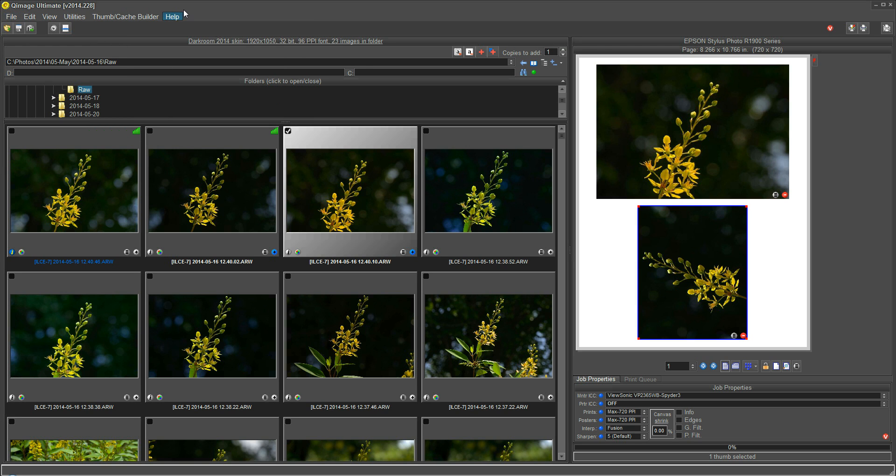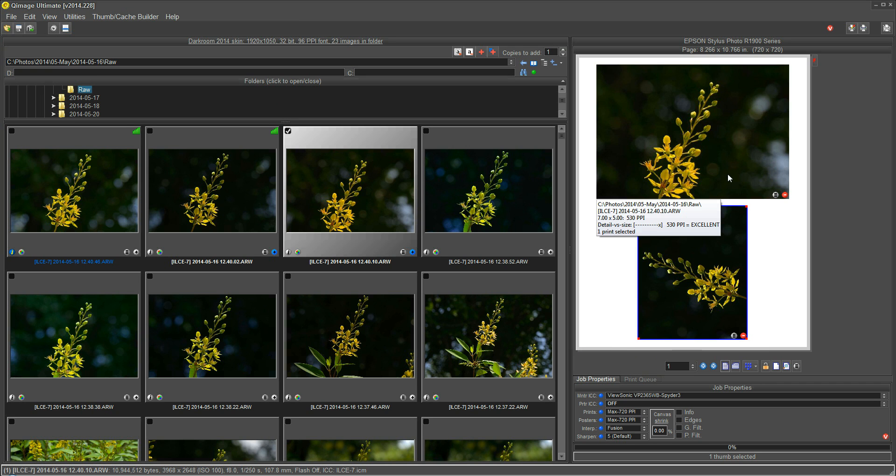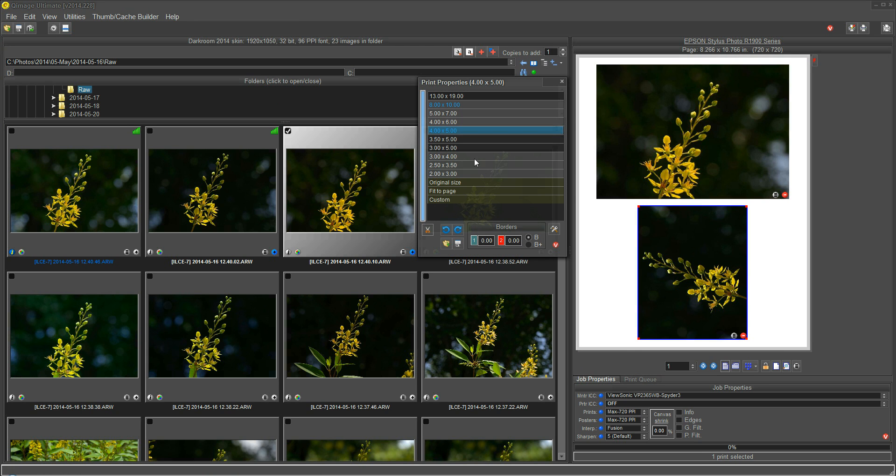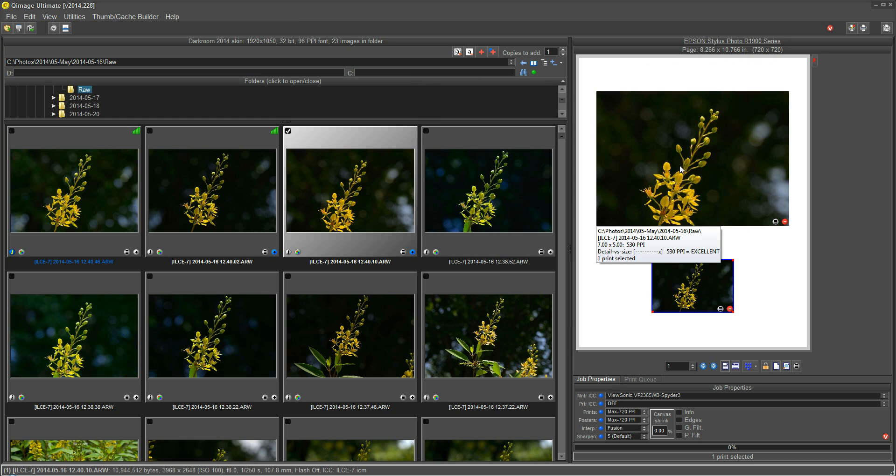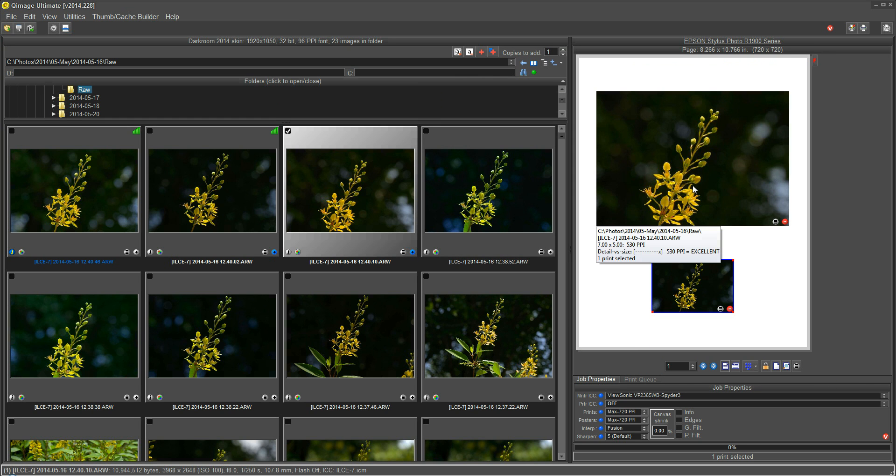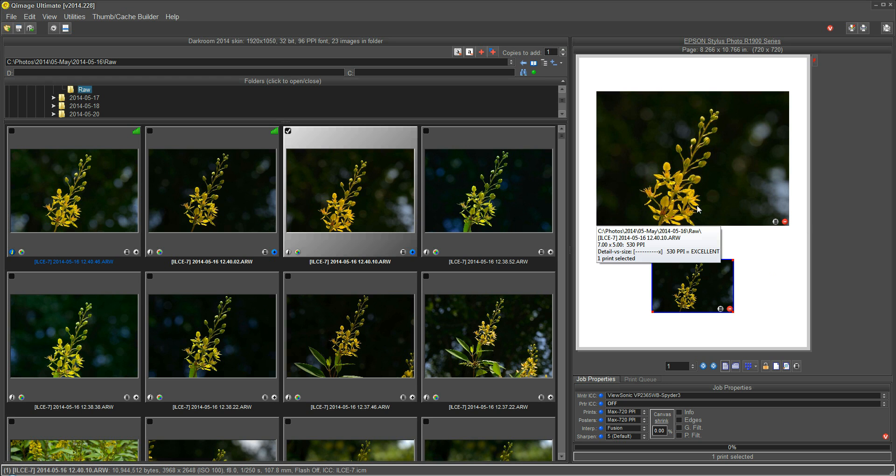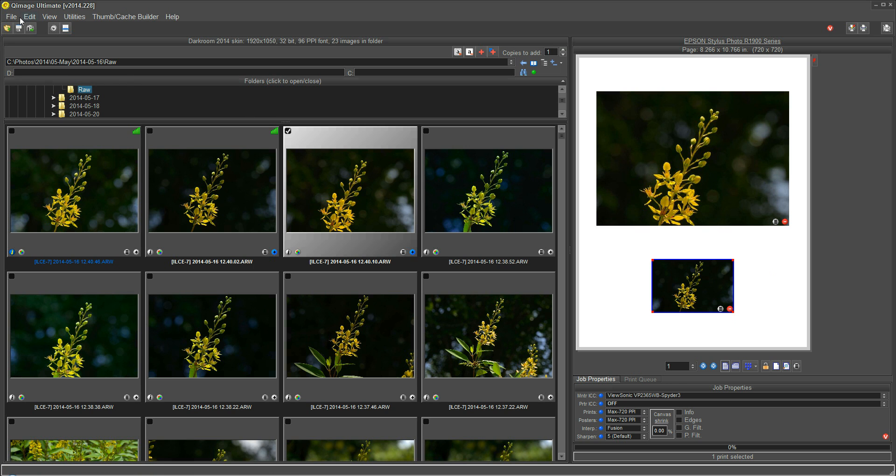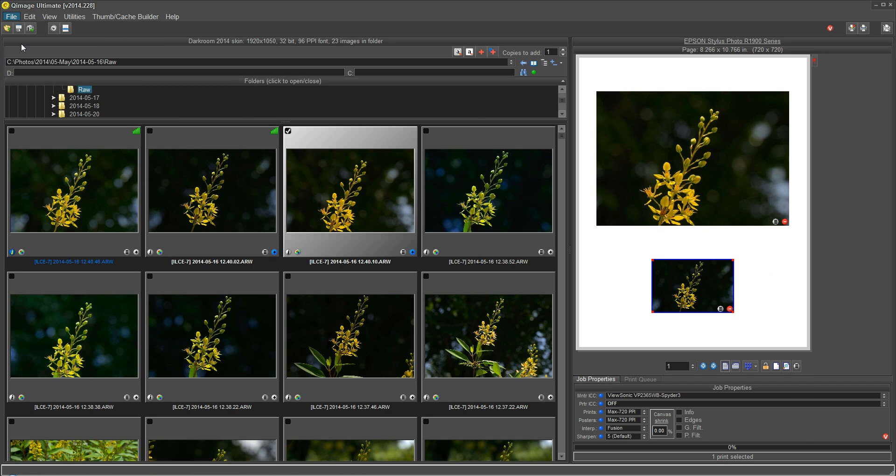So let's quickly go through this. We might have a job set up here that we've gone through and changed the size and set up different size prints just the way that we want them. We have the formatting set, and now we get a phone call. We have to go to a meeting, or we know that we need to come back to this later. But we want to save what we're doing. I want to save these two prints and come back to it later. So I would go up here to File, Save.